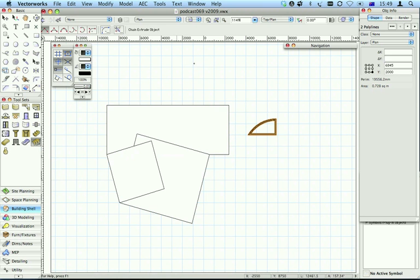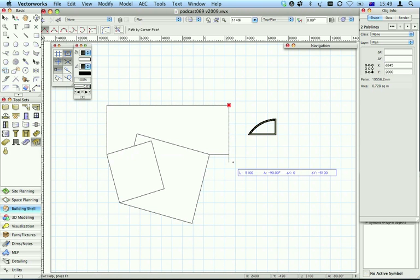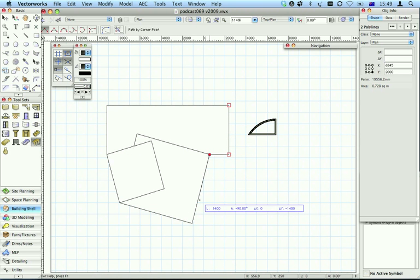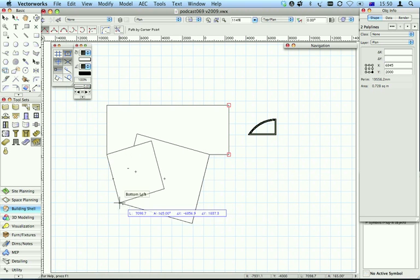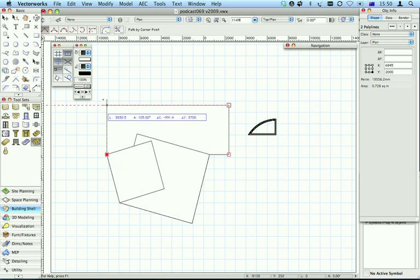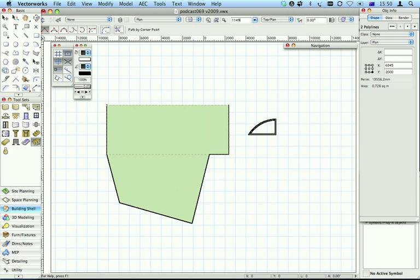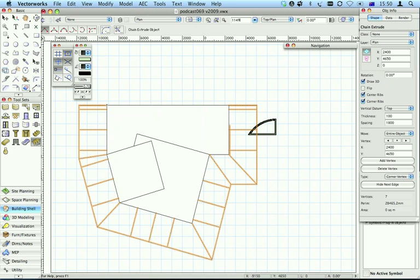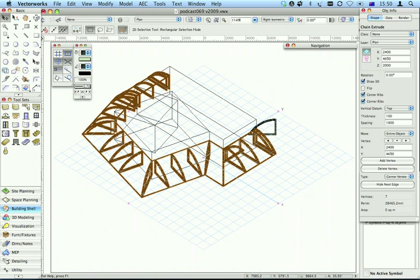Choose the Chain Extrude tool, and I'm going to go around my building. Two clicks to stop, and it puts all the ribs around. And there are my ribs, and there's my canopy going around my building.